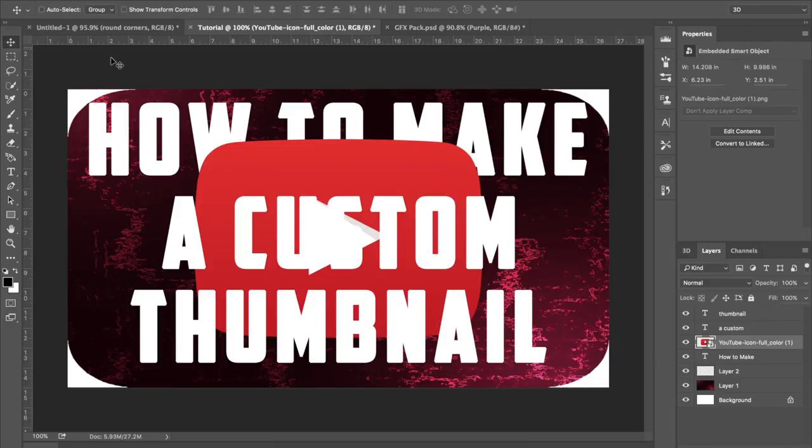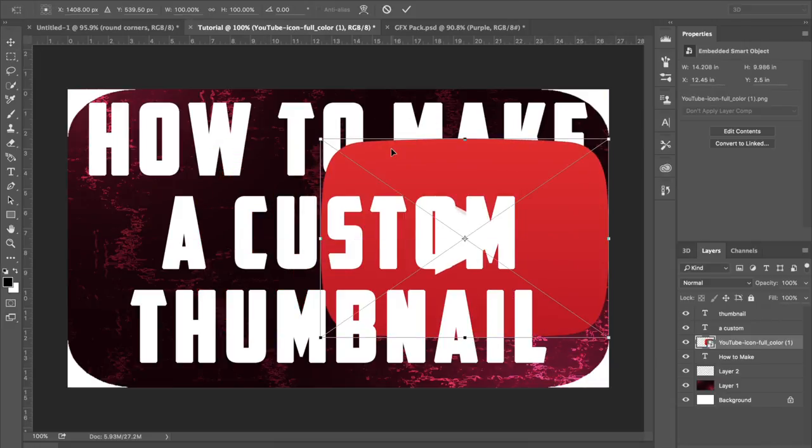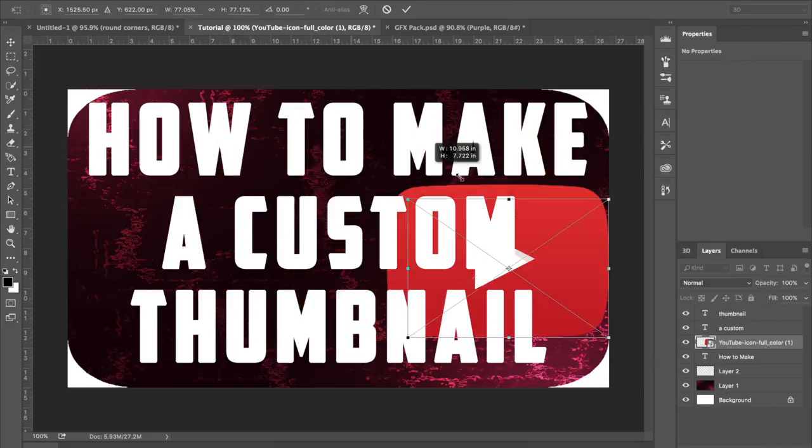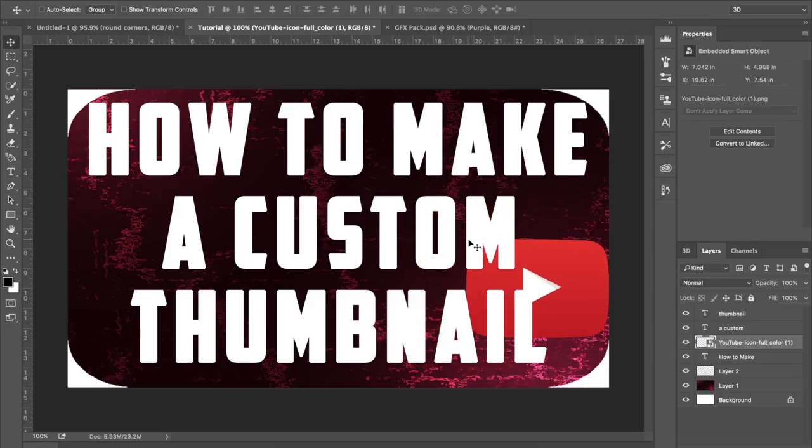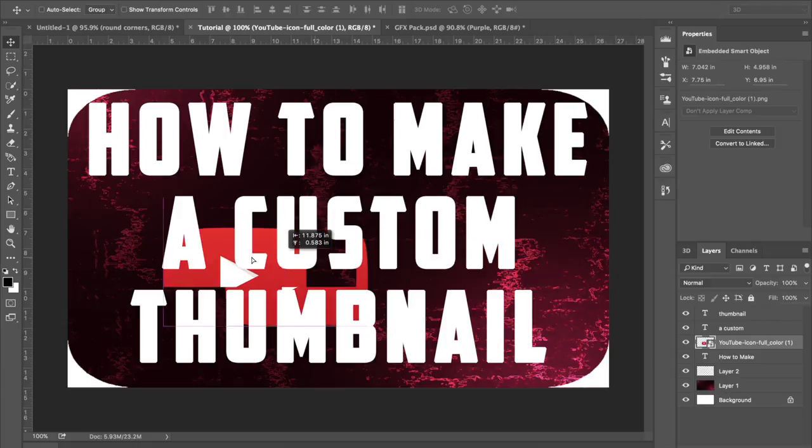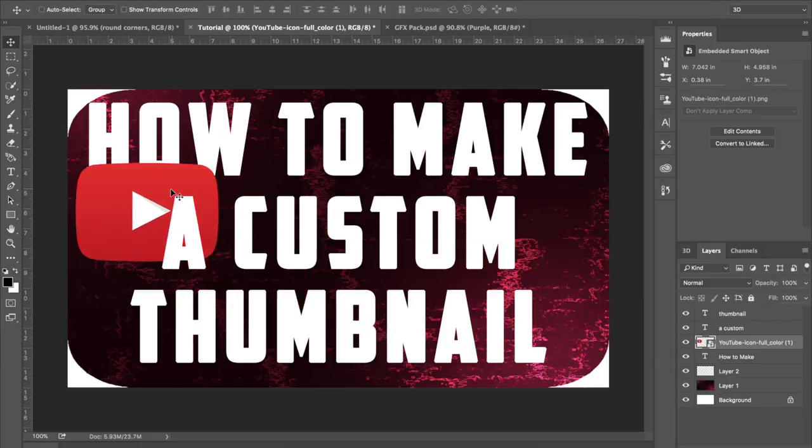So once you have it placed inside of your thumbnail, you can do whatever you want with it. Hit Ctrl+T to resize it, and then I recommend holding Shift while you drag it so that it stays the same original size and it's not just going wishy-washy while you're trying to resize it to make it smaller or bigger. So definitely hold Shift when you're doing so.